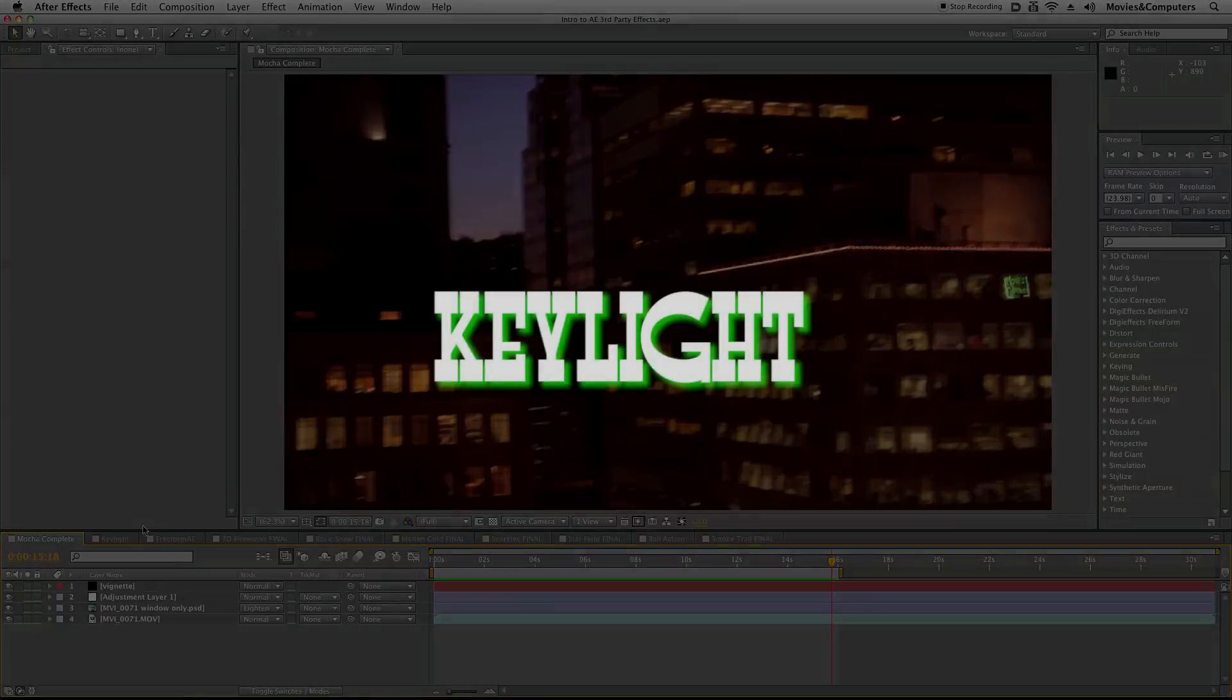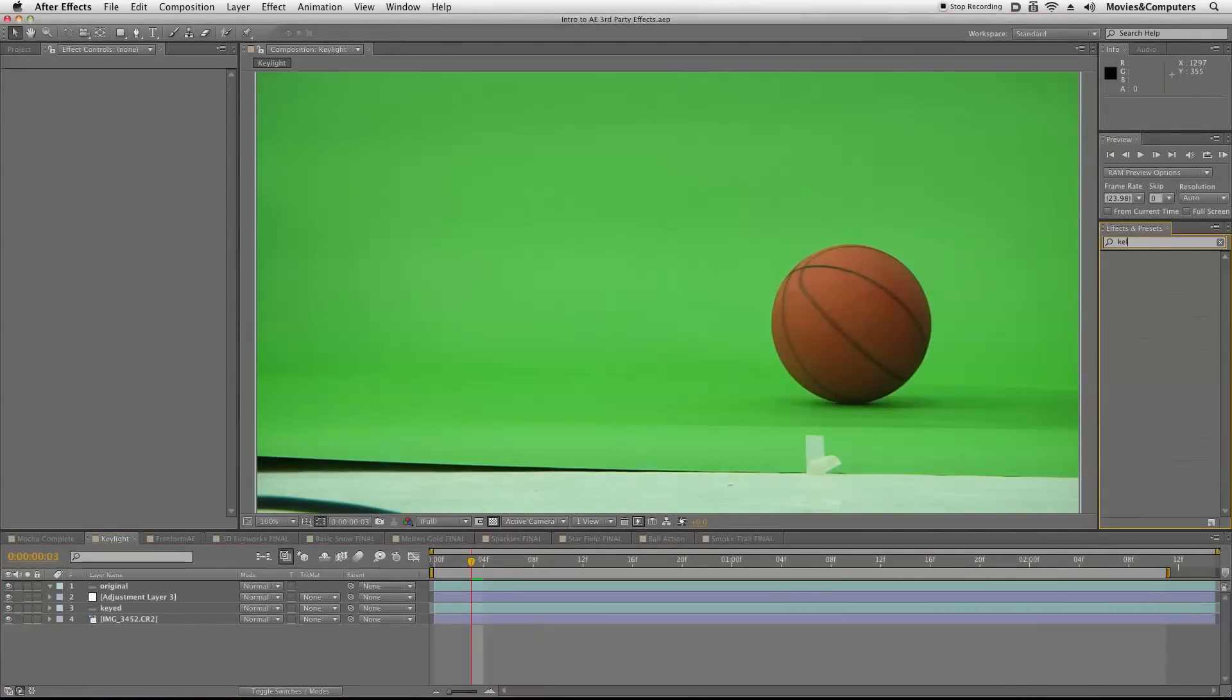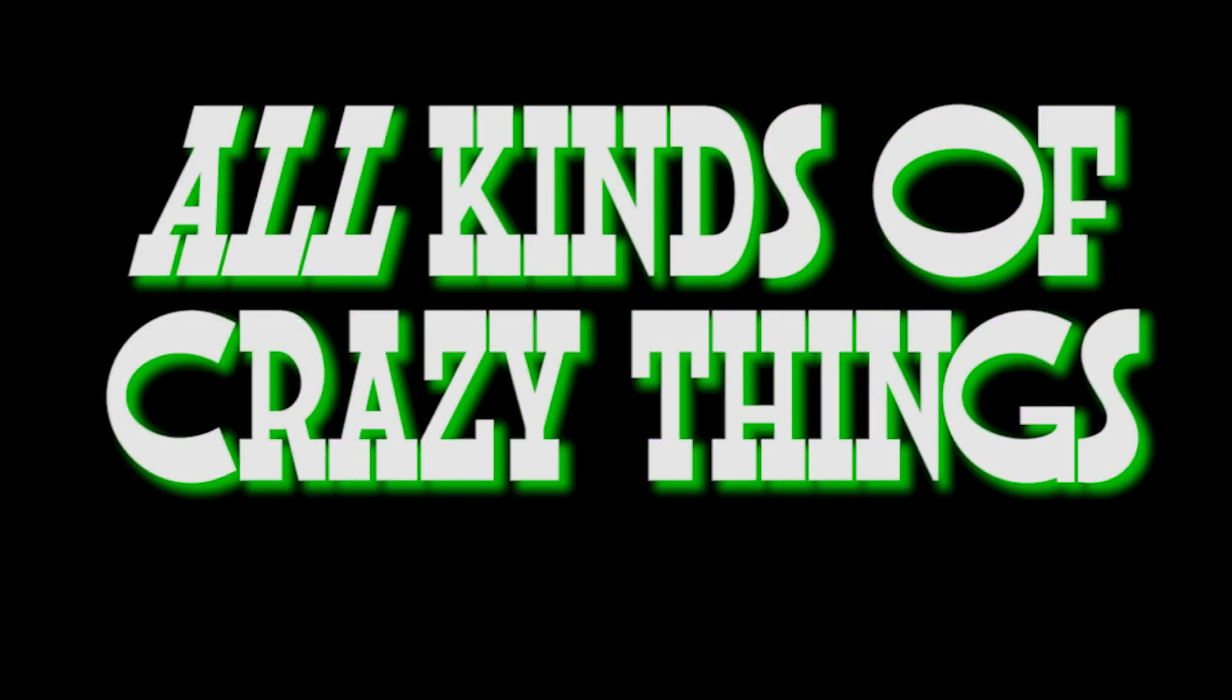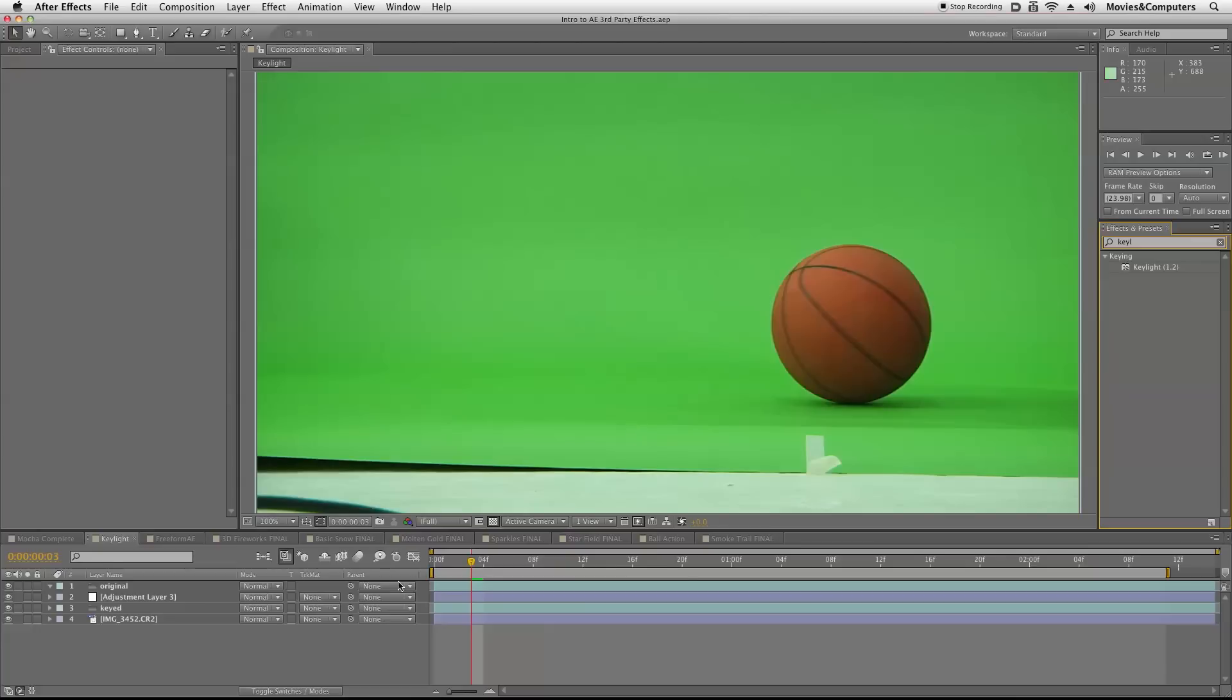Now the next great effect I want to look at is called Key Light. You could just search for it here. It is a standard effect. So if I have Key Light here, I could just apply it to this footage. It's meant to remove green screen backgrounds. When you take green screen backgrounds away from something, you isolate it, and you could do all kinds of crazy things as we'll see in future training.